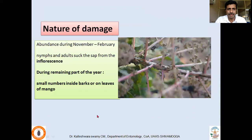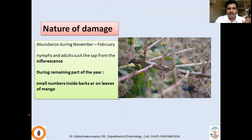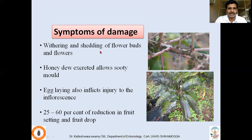Both nymphs and adults continuously suck the sap during the inflorescence bearing period, from November to February. They multiply in enormous numbers during that period. During the remaining part of the year, they maintain small numbers by resting in cracks and crevices in the bark region or among leaves. As a result of the sap sucking, withering and shedding of flower buds occurs, which naturally reduces the yield.